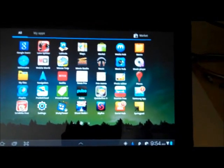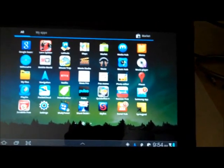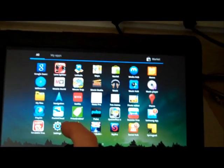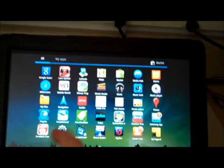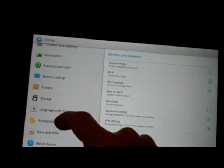In the Samsung Galaxy Tab, I'm going to show you how to set the accessibility options. First, click on the settings button and scroll down to accessibility. Click on that, and from here we can check the accessibility box.